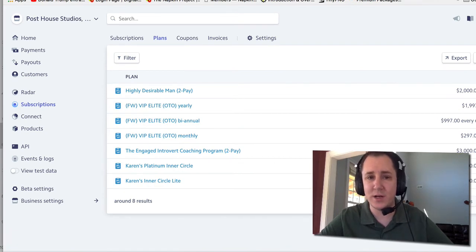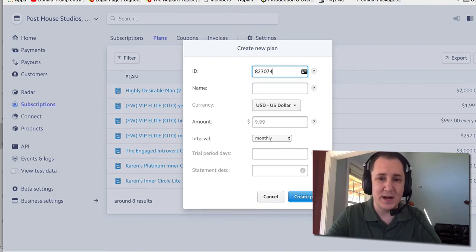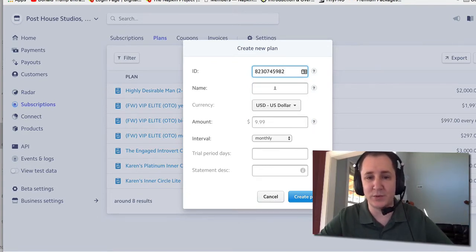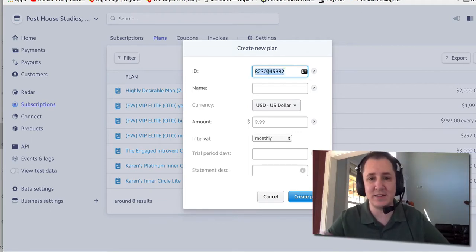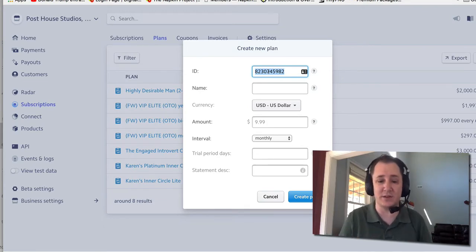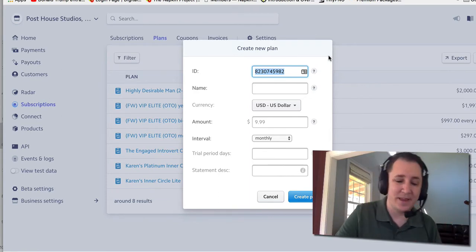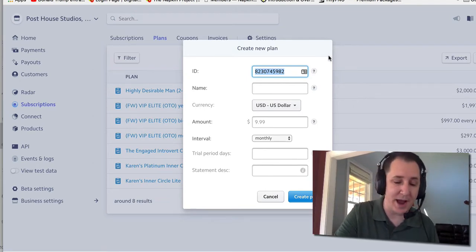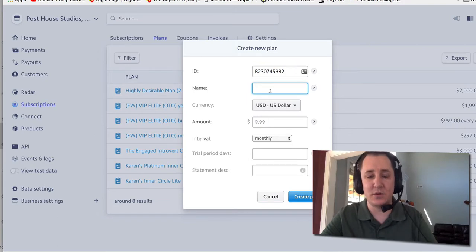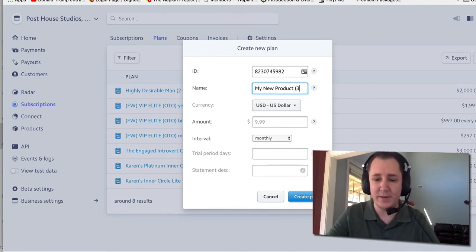Let's start brand new and create a new plan. Come up here and click New. For the ID — I'll be honest, I make up random IDs. You can make it whatever you want, but just remember it needs to be unique. There is a test area and a live area, so make sure you're doing this in the live area. Once you make up that ID it really doesn't matter, just make sure it's unique — then copy it.